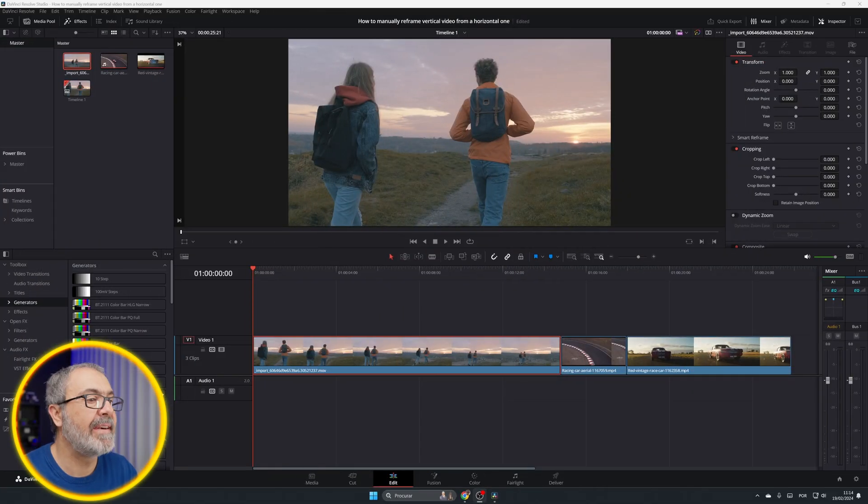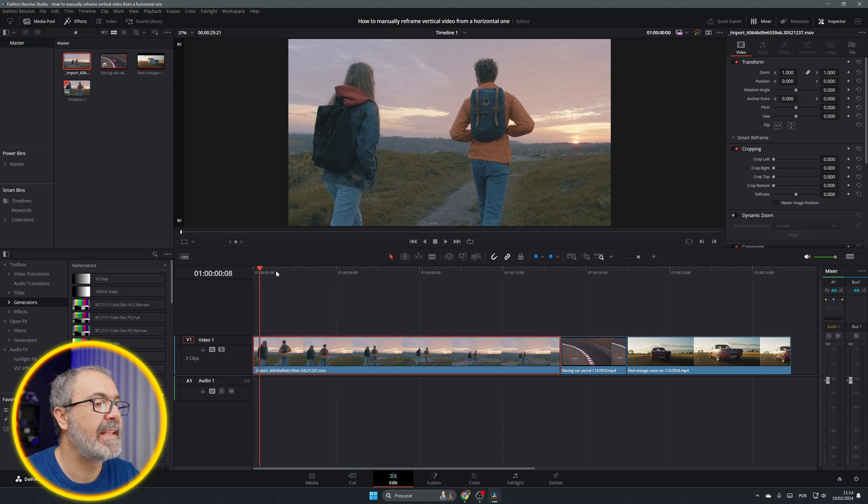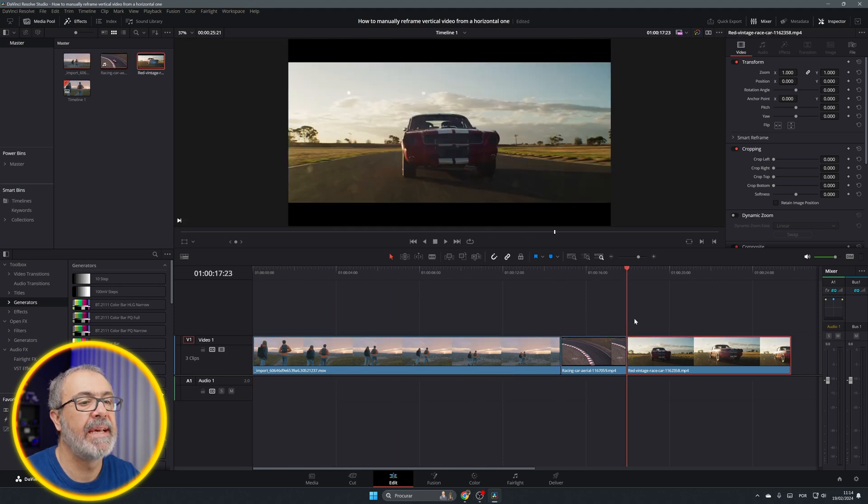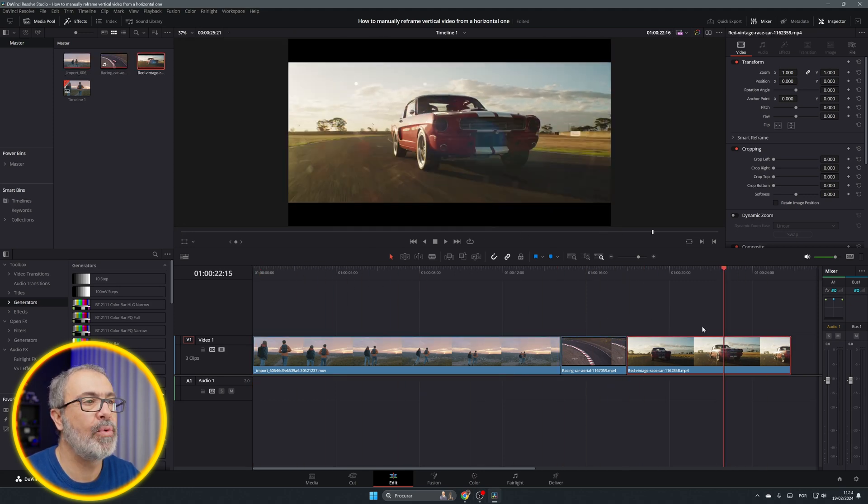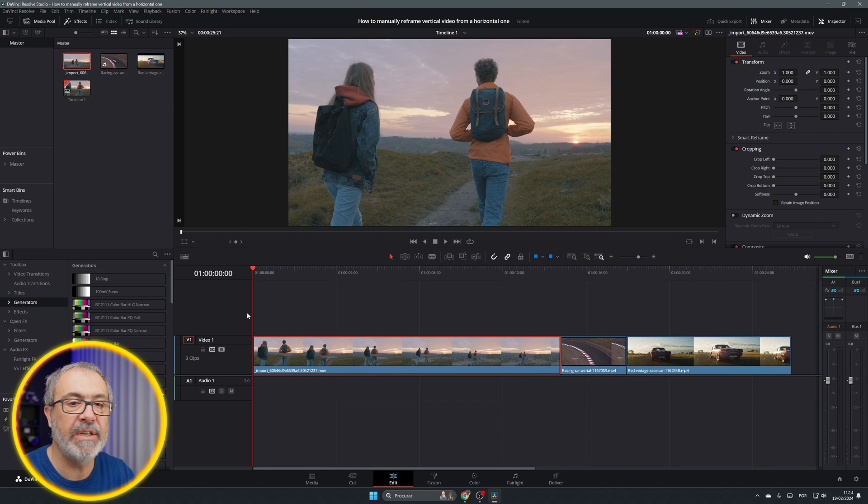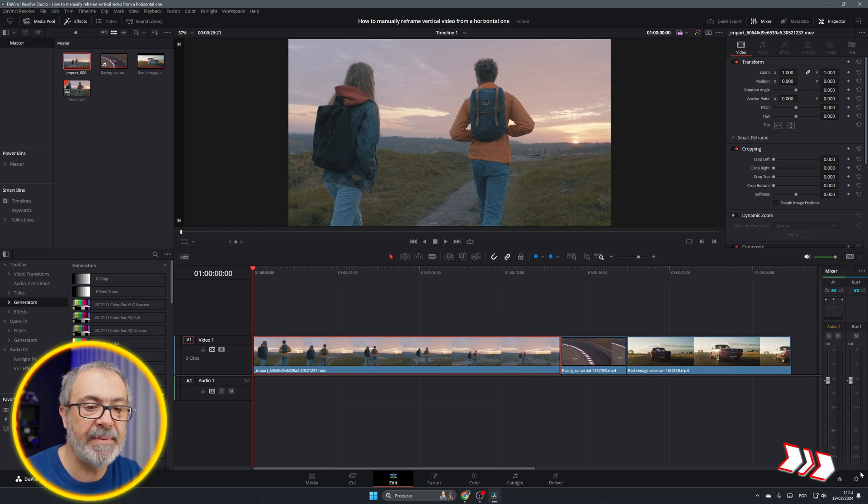Here we are in the edit page of DaVinci Resolve, and I already have here three clips. We're gonna convert them into vertical and we're gonna reframe them.